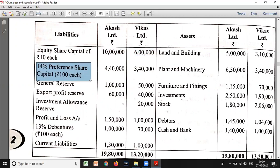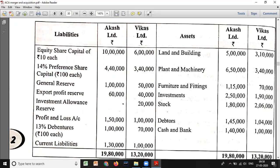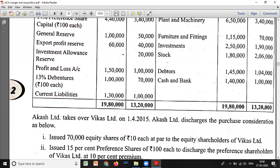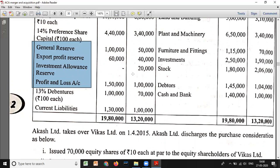14% preference share capital: Akash has 4 lakh 40,000 divided by 100 giving 4,400 shares, and Vikas has 3 lakh 40,000 divided by 100 giving 3,400 shares - because number of shares is not directly given. General reserve: 1 lakh and 50,000. Export profit reserve: 60,000 and 40,000. Investment allowance reserve: nil and 20,000. P&L account: 1 lakh 50 and 2 lakh. 13% debentures: 1 lakh and 70,000. Current liabilities total: 1 lakh 30,000 and 1 lakh. These items - general reserve, export profit reserve, investment allowance reserve, P&L account - are all reserves and surplus.